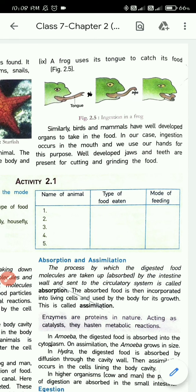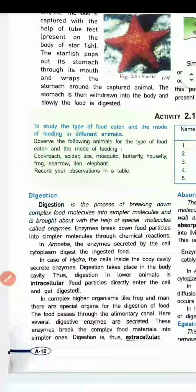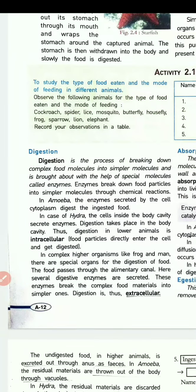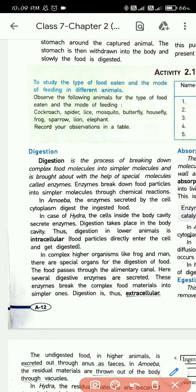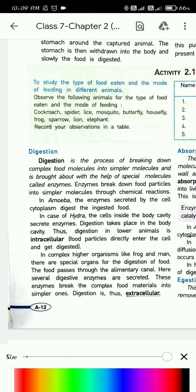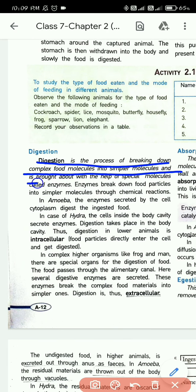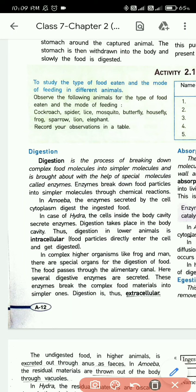Now let's move to the next topic: digestion. The previous topic was ingestion — how to take in food. After eating the food, it gets digested. Please underline: 'Digestion is the process of breaking down complex food molecules into simpler molecules and is brought about with the help of special molecules called enzymes.' Also underline: 'Enzymes break down food particles into simpler molecules through chemical reactions.'